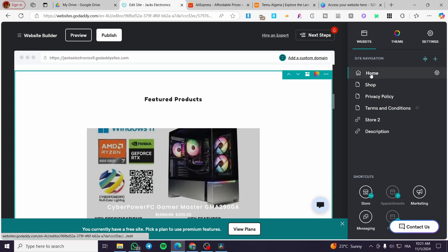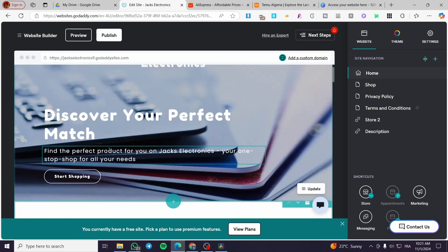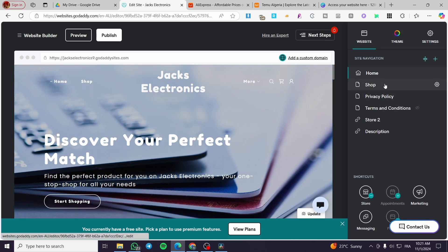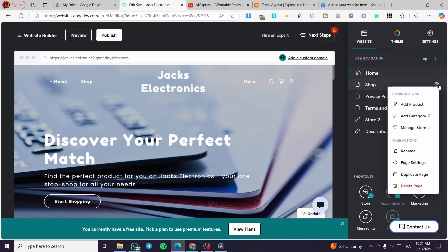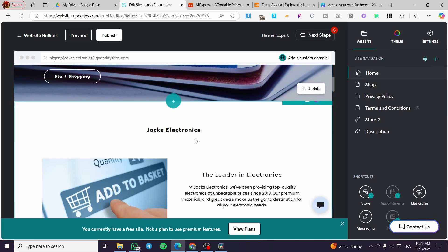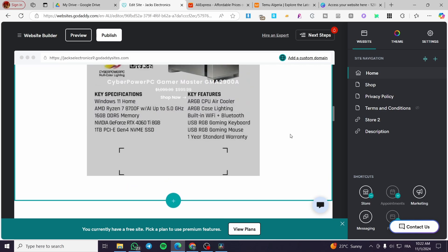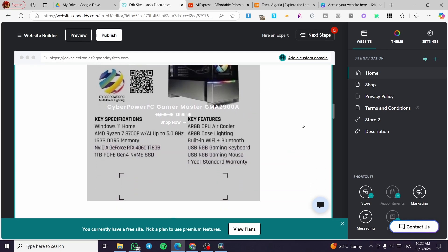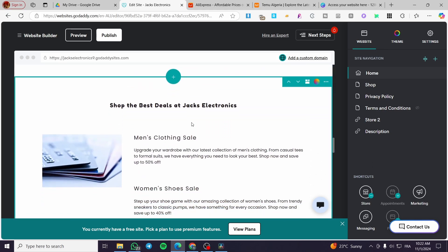Now for the website, you'll see the site navigation — we have the shop and the pages, which are the main menu items. You can navigate through them, connect them, and see their settings. For the shop, you can add products, add categories, and manage the store from here. For the home page, you can do whatever you want. Most GoDaddy website builder users use it for stores, similar to Shopify.